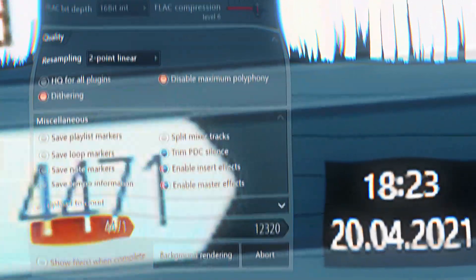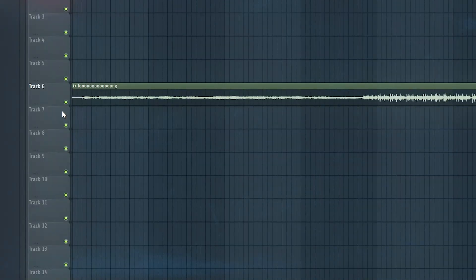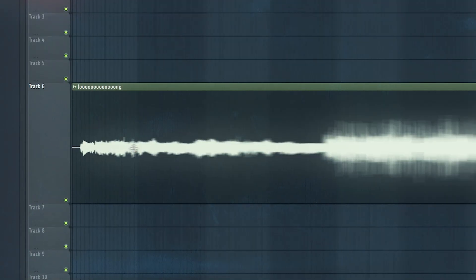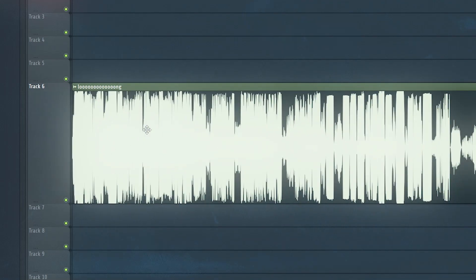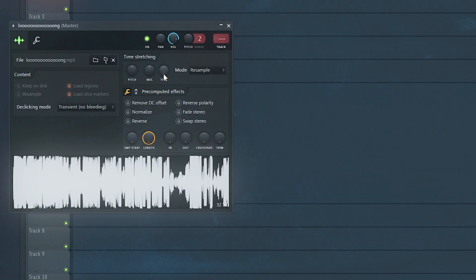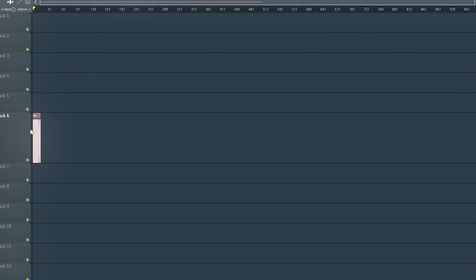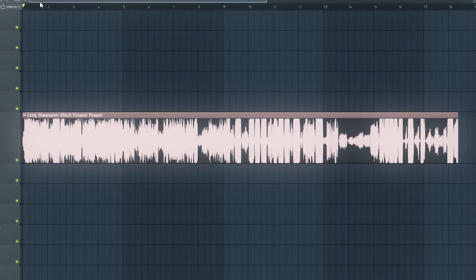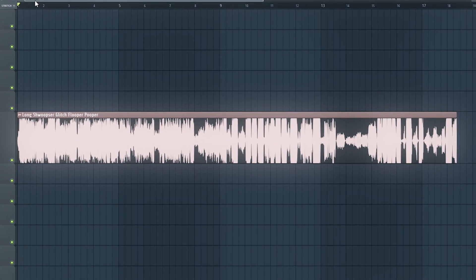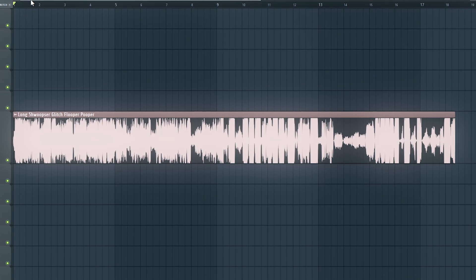Now we just pitch up this music a bunch without any fancy stretching algorithms — just regular old pitching up that makes the sample shorter. Since we're pitching up all our samples so much, basically all of the audio will turn into aliasing artifacts, forming completely new sounds in the process. Now we render this beauty and listen to the results.